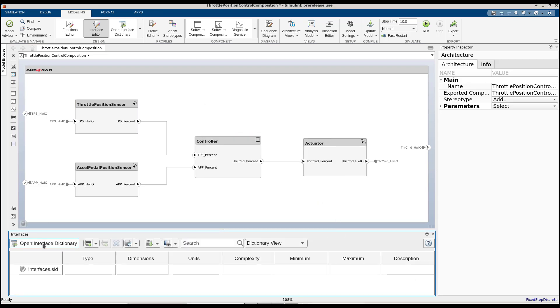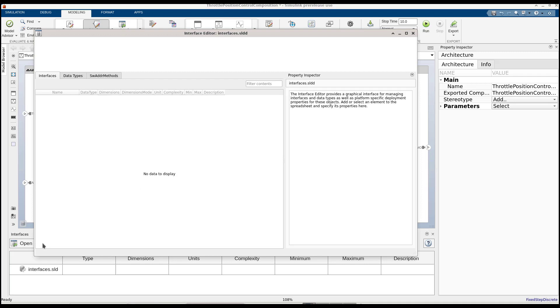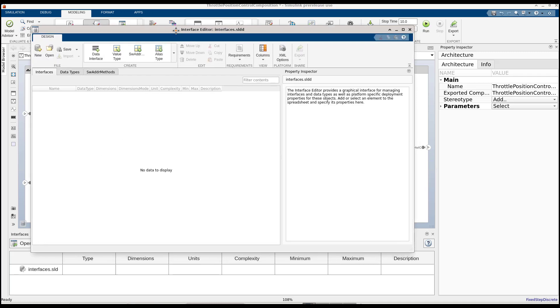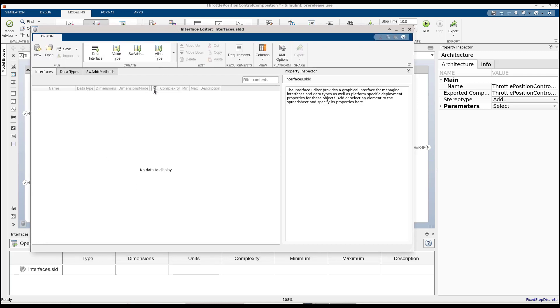We will use the standalone interface dictionary editor. This is an intuitive editor that can also be used independently from the model context. With these tabs, we can clearly see the different types of data this dictionary can manage.